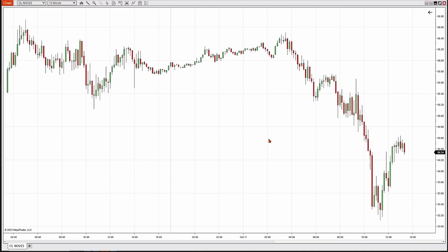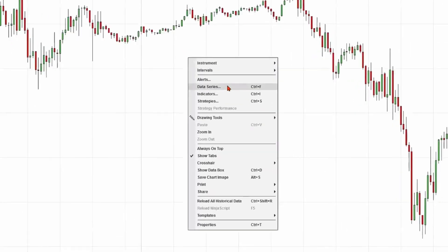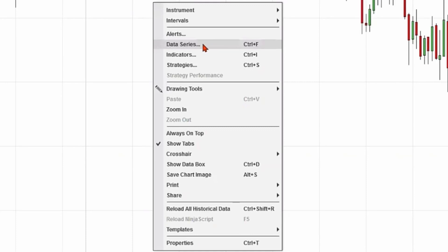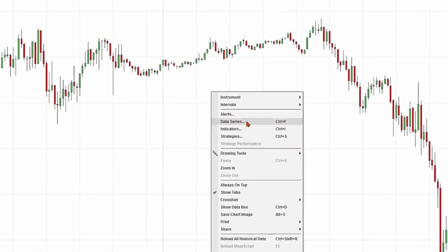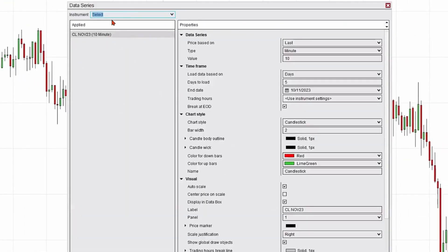Alternatively, there's another method you could use to change the market or instruments on your charts. You could right-click on the chart itself, click on data series, and that'll open up a data series window.